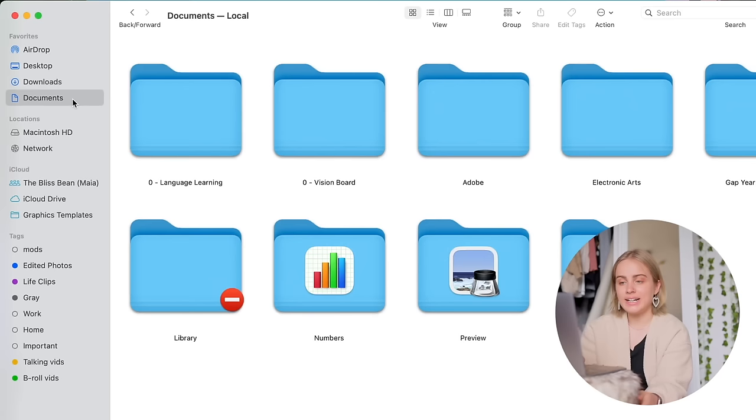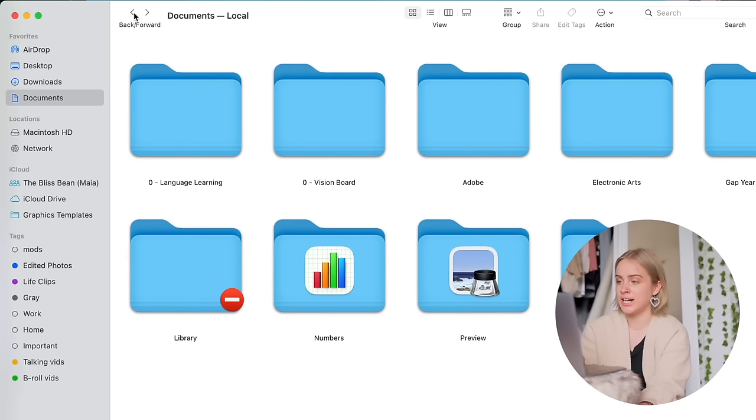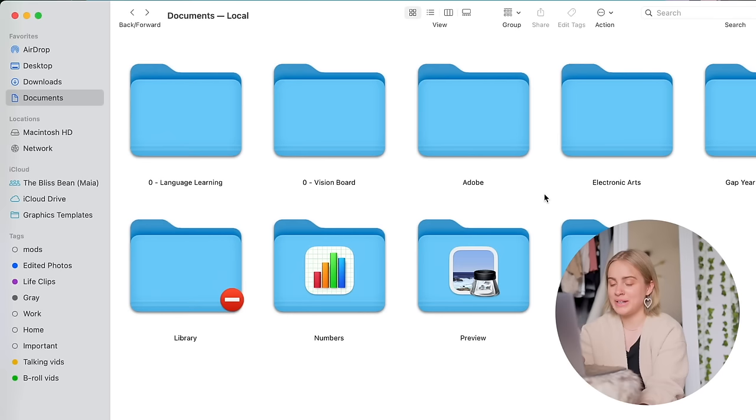And I actually don't use the Documents folder that much either because most of my documents are organized onto my hard drive. So I think most of the folders that I have in here are folders that are just automatically created by Adobe. So these are folders that I'm afraid to delete because I'm pretty sure they are critical to the functioning of these softwares.